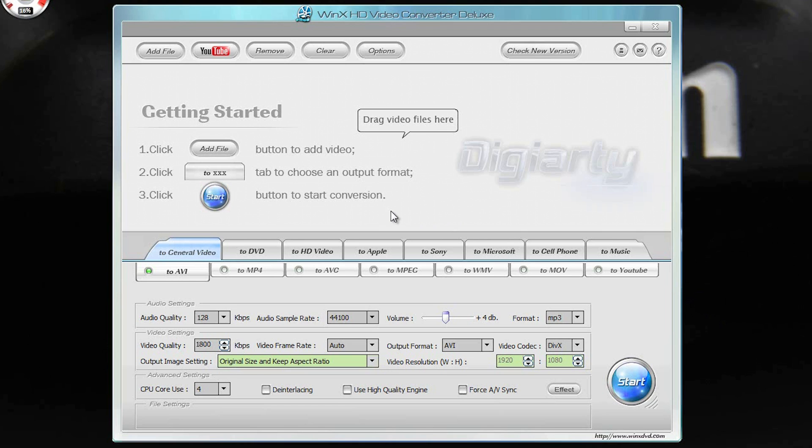Hi guys, I'm David with Media Unlocked, and today I'm reviewing a program called WinX HD Video Converter Deluxe. The person that created this software contacted me on YouTube and asked me to do a review on it.